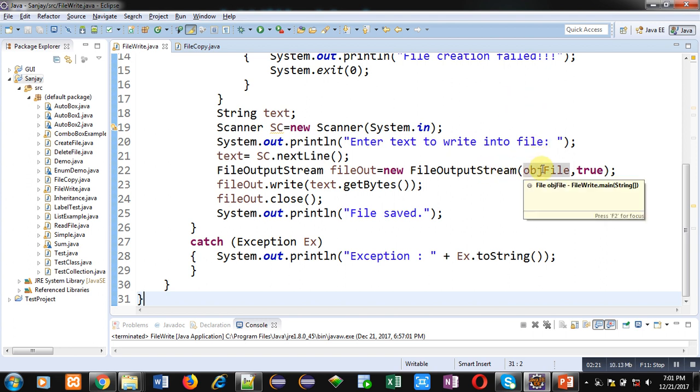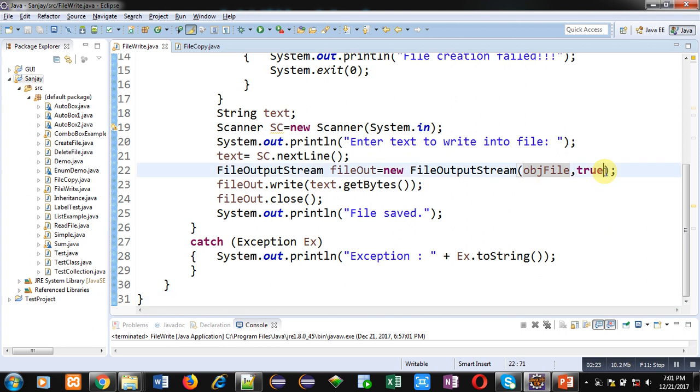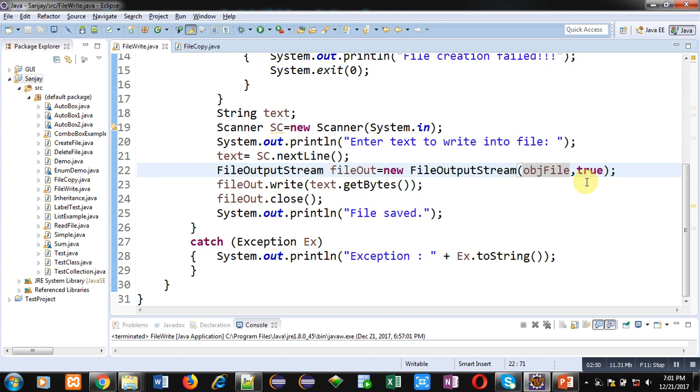This true indicates that if you want to write some contents again and again, then that file will be opened in append mode. Append means all the data which you want to write will be added at the end of the file. So if you open that file more than one time and if you want to write some data again and again, all that data will be stored in that file in append mode.